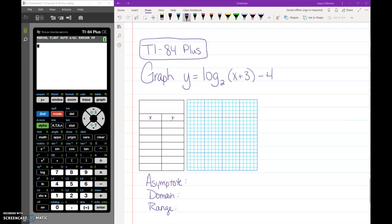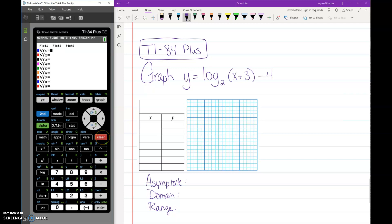When you graph on this calculator you need to go to Y equals and clear out anything that's already there. You also want to make sure that the stat plots up here aren't darkened — if they are, go up and hit Enter to turn them off. The plots need to be turned off.